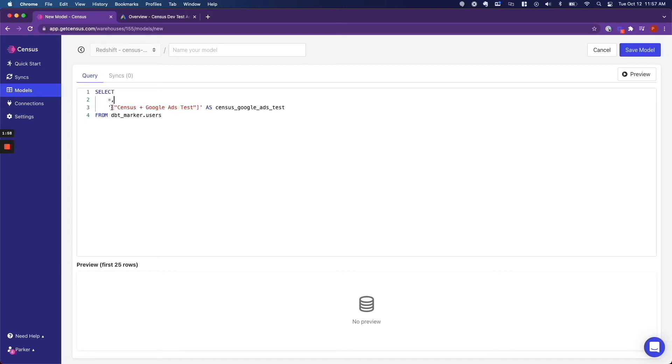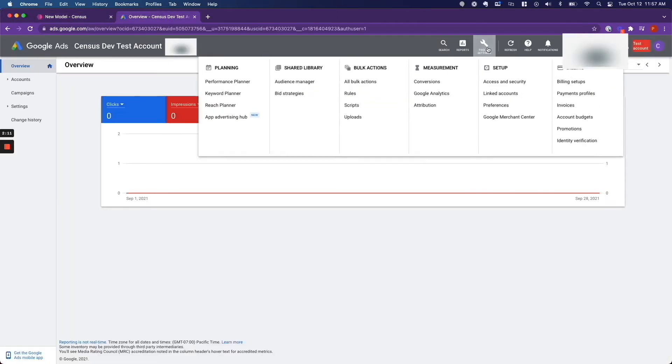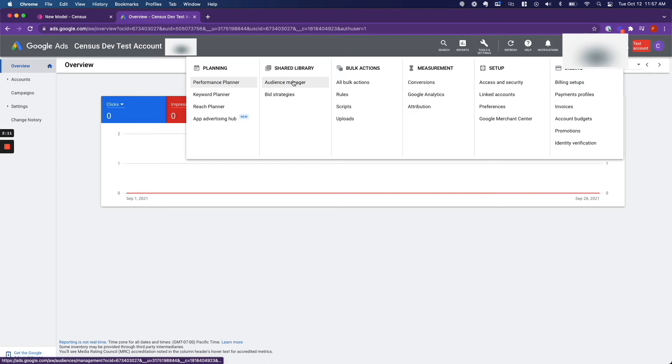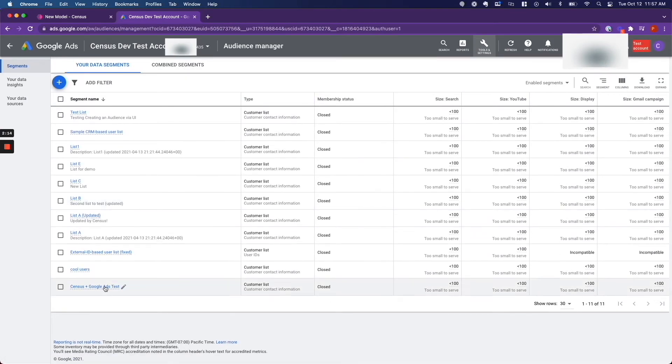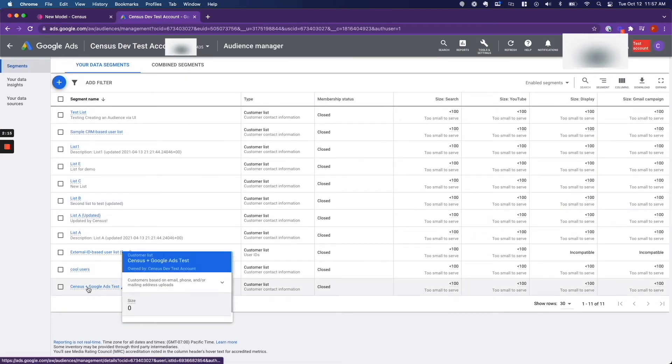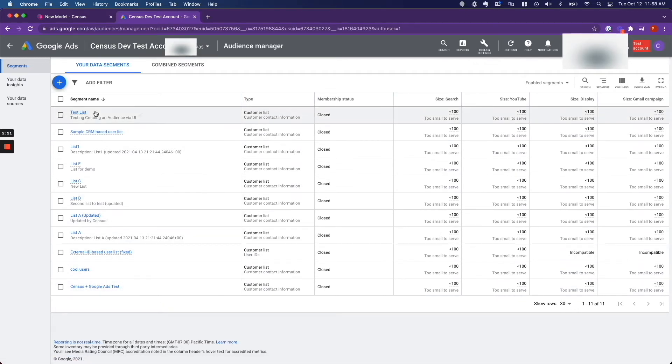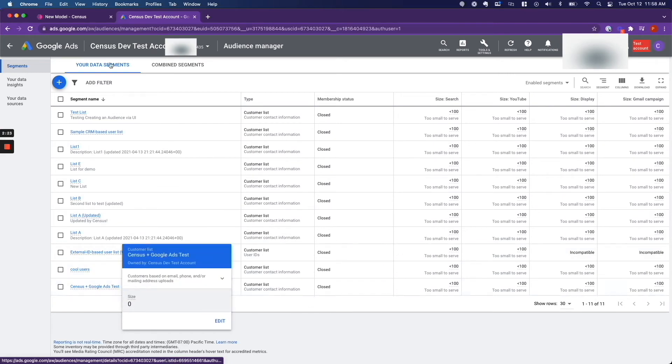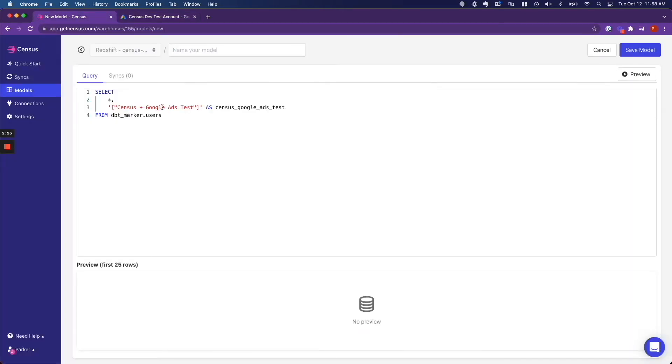And you will notice that this is converted into a JSON array because Google Ads requires that you send them a JSON array instead of a string. And you need to make sure that whichever audience you are going to send data to, that it matches the audience name exactly, it matches the spacing, it matches the casing. If you don't do this, then you will run into an error. So you'll notice that this matches my JSON array perfectly.